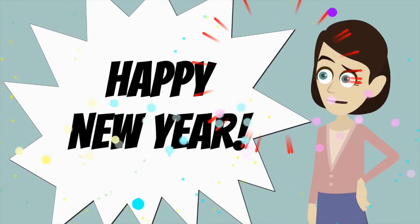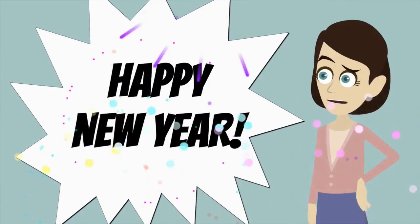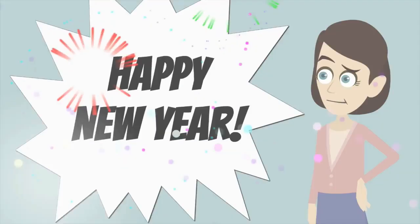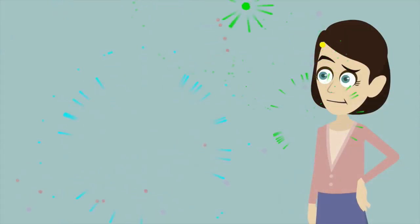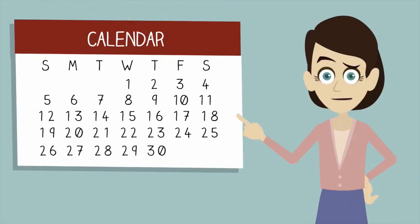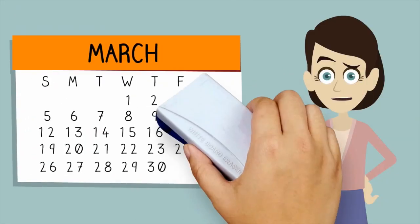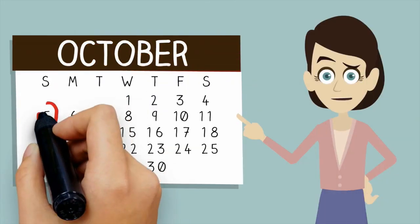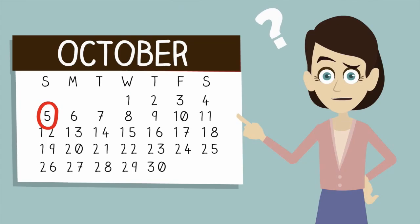So another year has passed, and once again, you ask yourself, what did I even do this year? In March, I had a promotion, and in October, I went on a cruise. But what really happened this year?